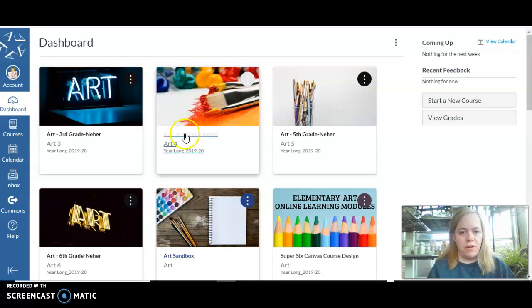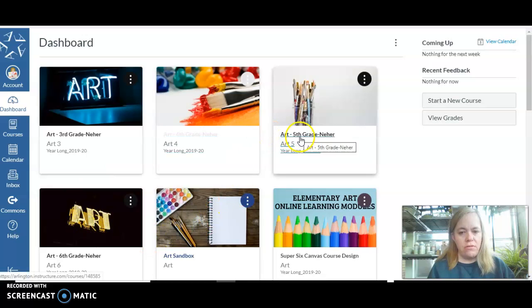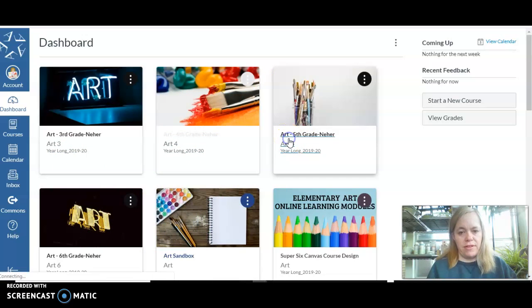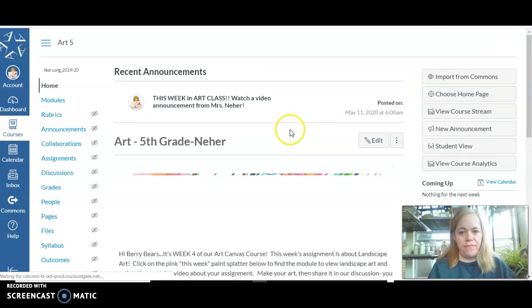I'm going to pick a course — you'll have your own course. It'll say Art Third, Fourth, Fifth, or Sixth Grade. I'm going to pick Fifth Grade because it really doesn't matter which one I show you. They're all the same.